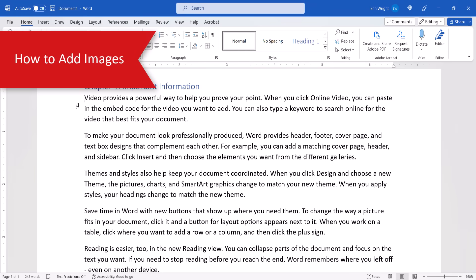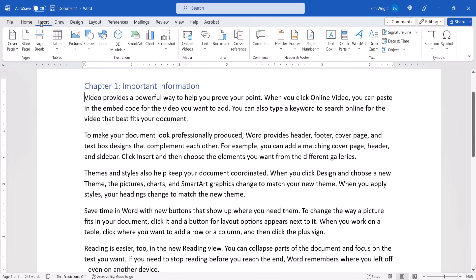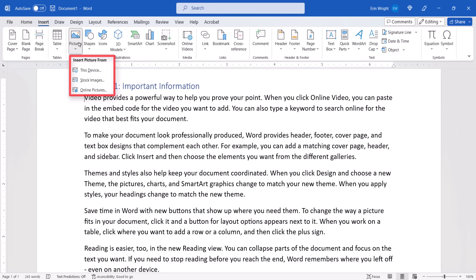If you want to add an image, place your cursor where you want it to be inserted. Next, select the Insert tab in the ribbon. From there, select the Pictures button and then select the location of the image. This device lets you choose an image stored on your computer.